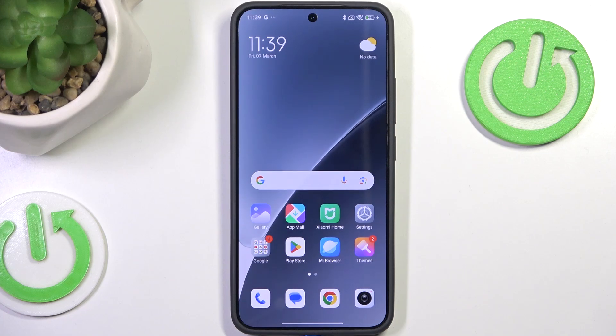Hi everyone, in front of me I've got Xiaomi 15 and let me show you how to change the wallpaper on this device.